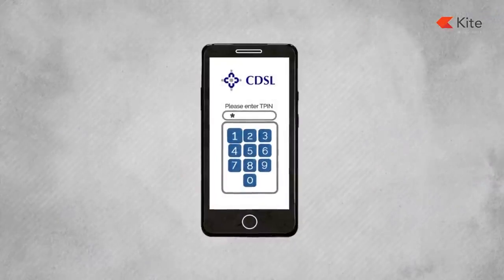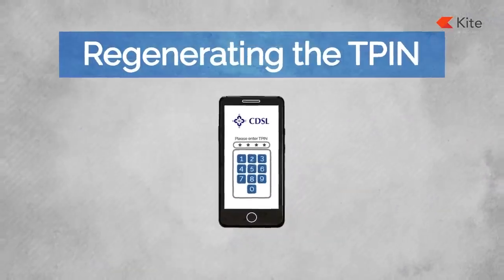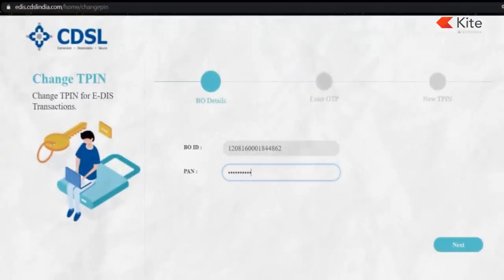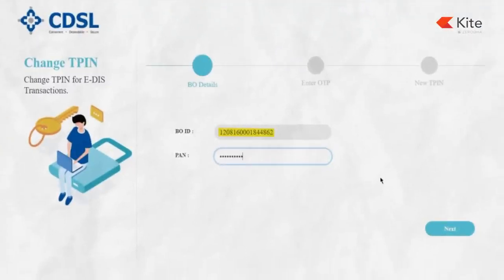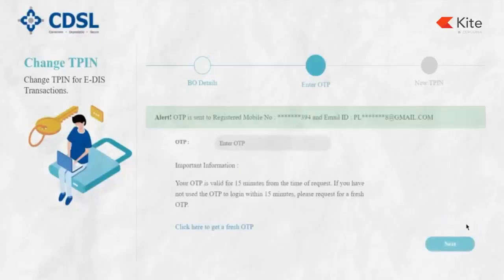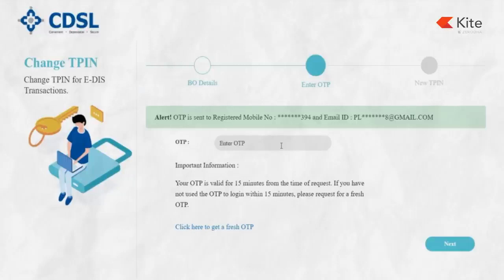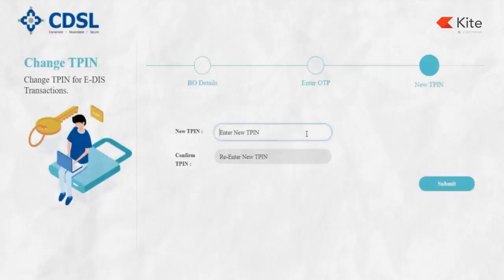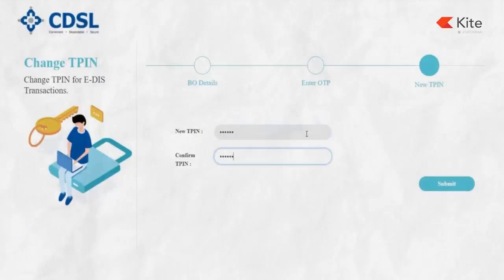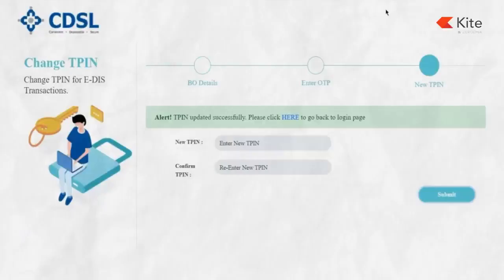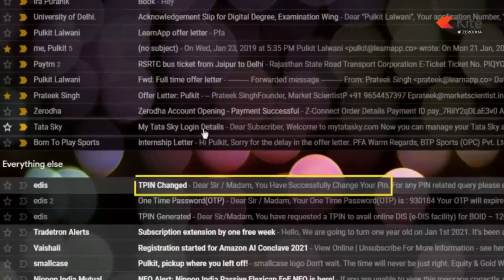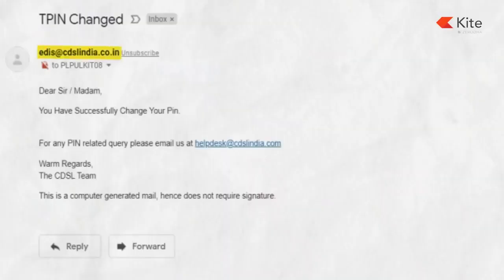If you haven't received the T-PIN, here's how to regenerate it. Go to the change T-PIN webpage and enter your BO ID and PAN details. Click next and you'll get an OTP on your registered mobile number and email address. Enter the OTP, set a new T-PIN, confirm it, and hit submit. An alert will be sent to your email from edis@cdslindia.co.in.